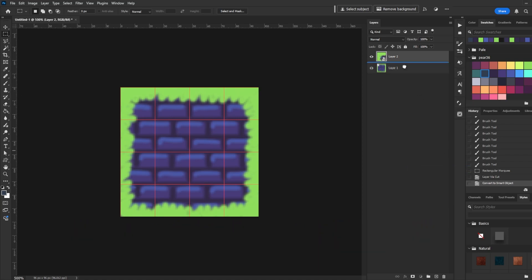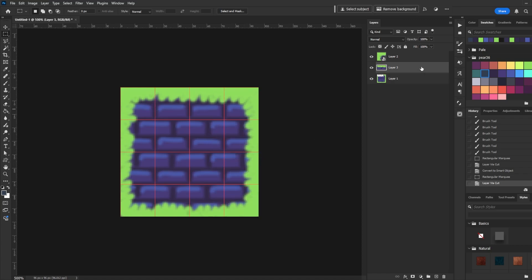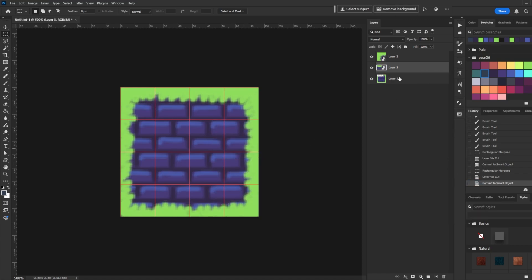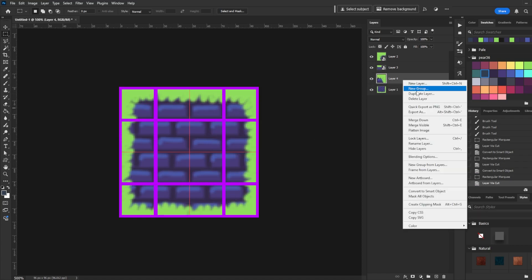Go back to the first layer, and this time we're going to highlight the top two middle cells. Layer Via Cut, then Convert to Smart Object. Do that for all nine cells.